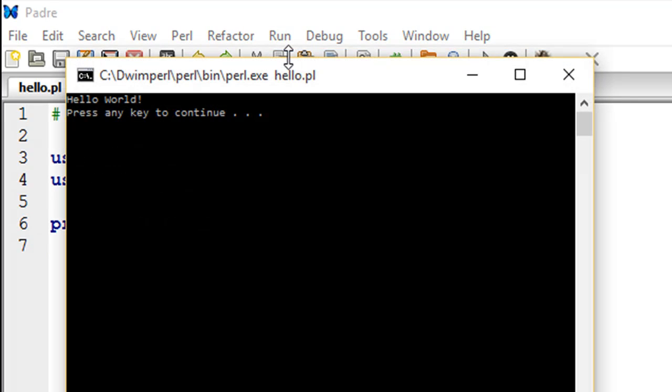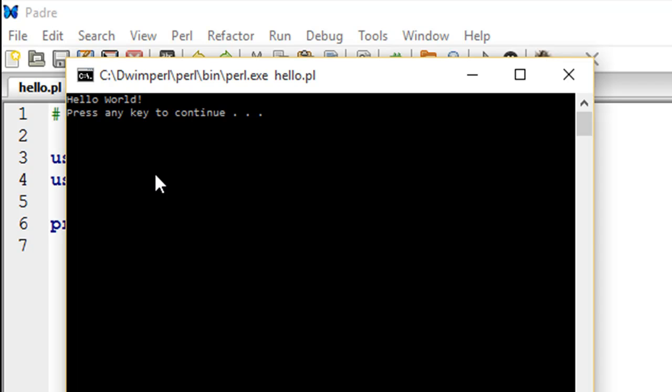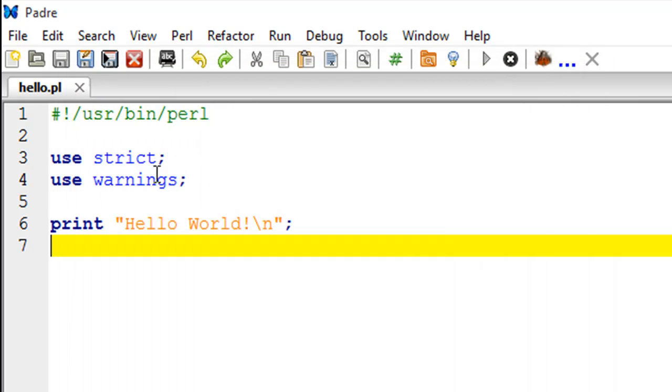When I run this file by going to Run and then clicking on Run Script, a new window opens up which displays the text 'hello world!' and it also tells me that if I want to close this window, then I have to press a key on the keyboard. I will just press the spacebar and the window automatically closes, and I am back to my editor.